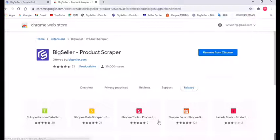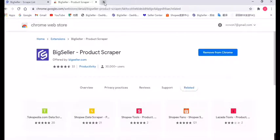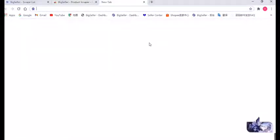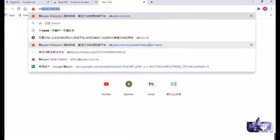After installation, we can just open a marketplace to scrape the listings — Shopee for example.